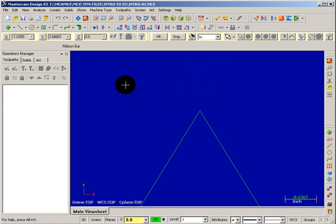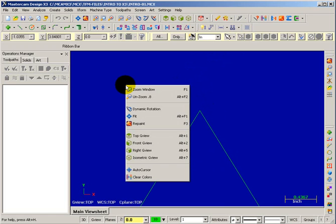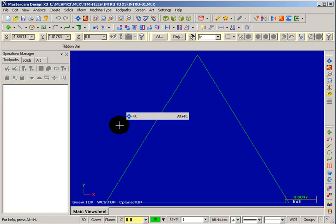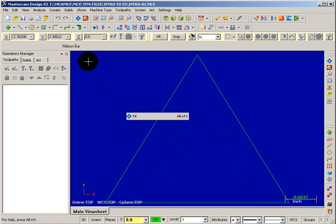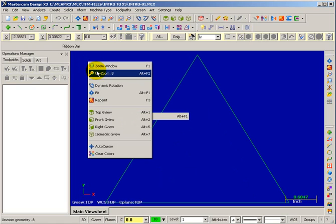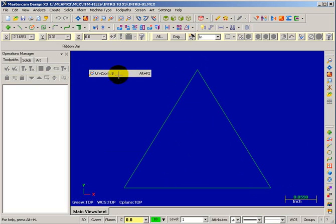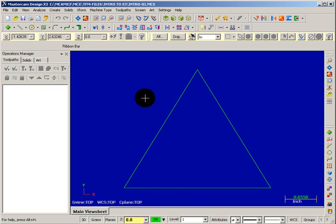If I want to bring it back to a full view of the part, I can right click my mouse and say Fit. If I want to reduce the screen size some more, I can right click and say Unzoom by 0.8. That gives me a 20% reduction, which gives me a nice little border around the outside of the part.